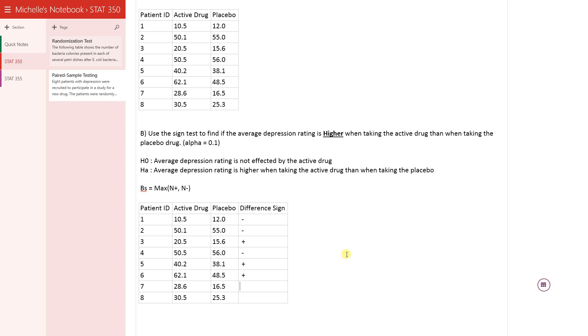This one's positive, right? 40 minus 38, positive number. This one will also be positive and this one be positive. I just double check everything.